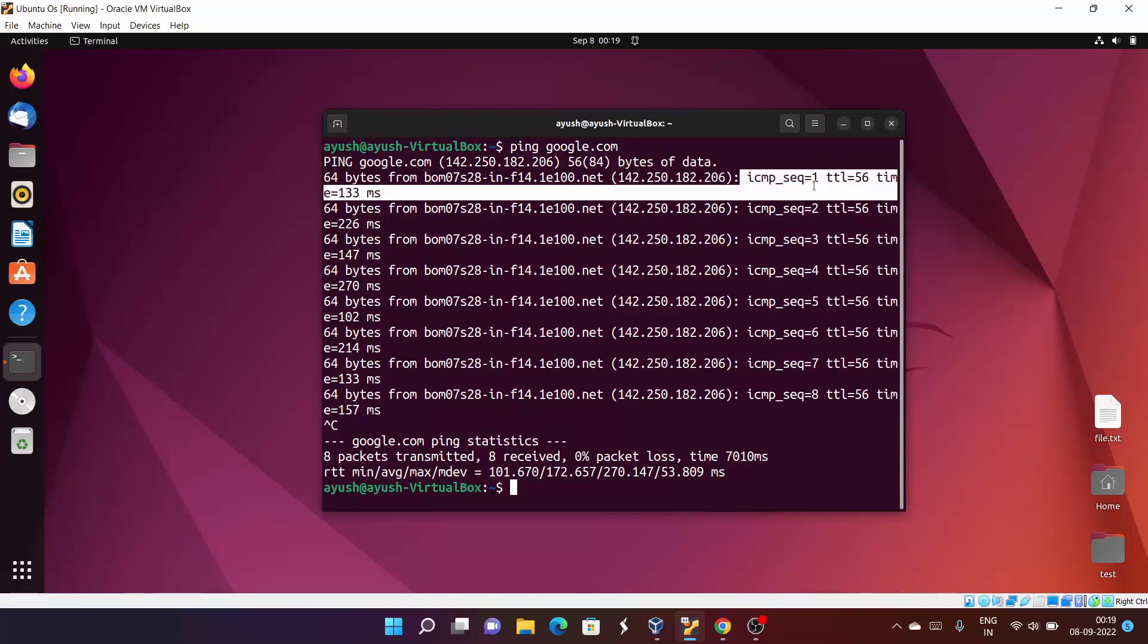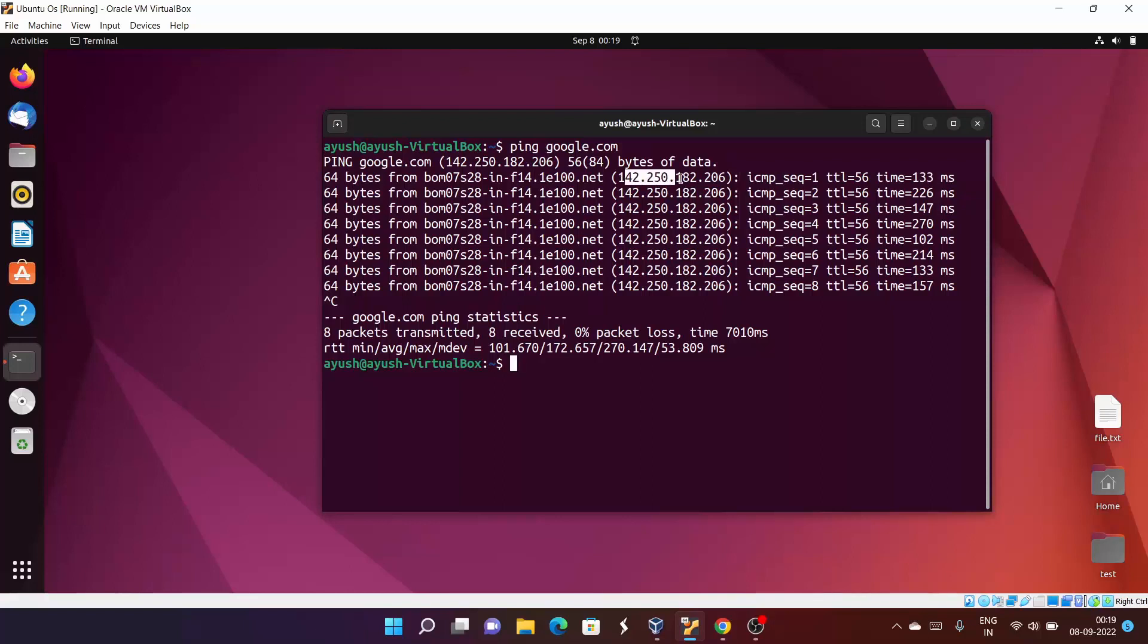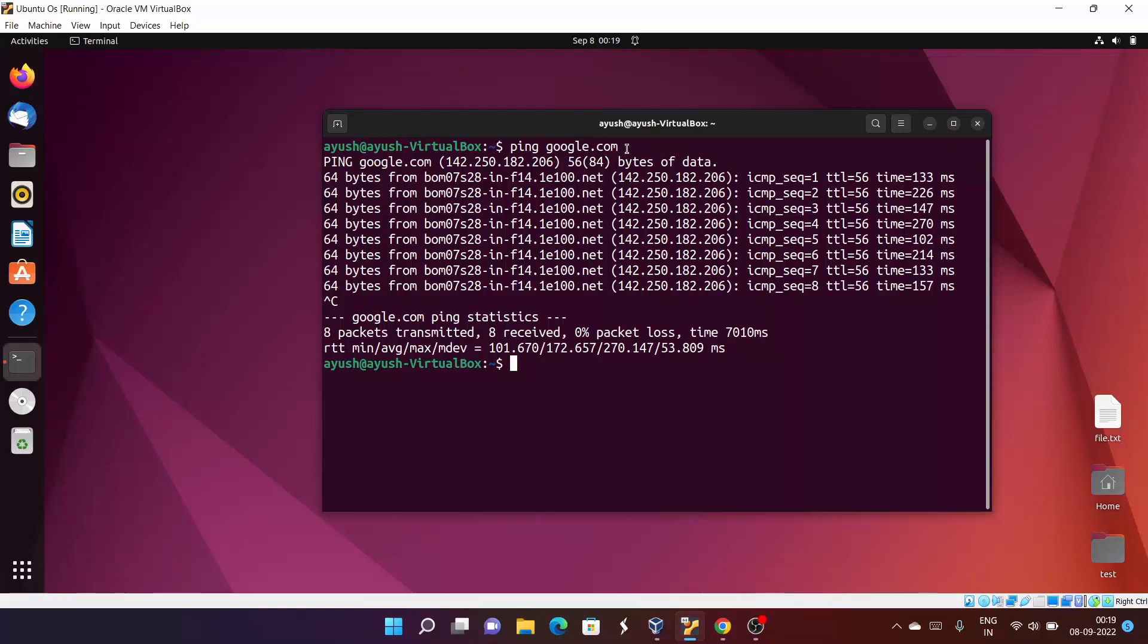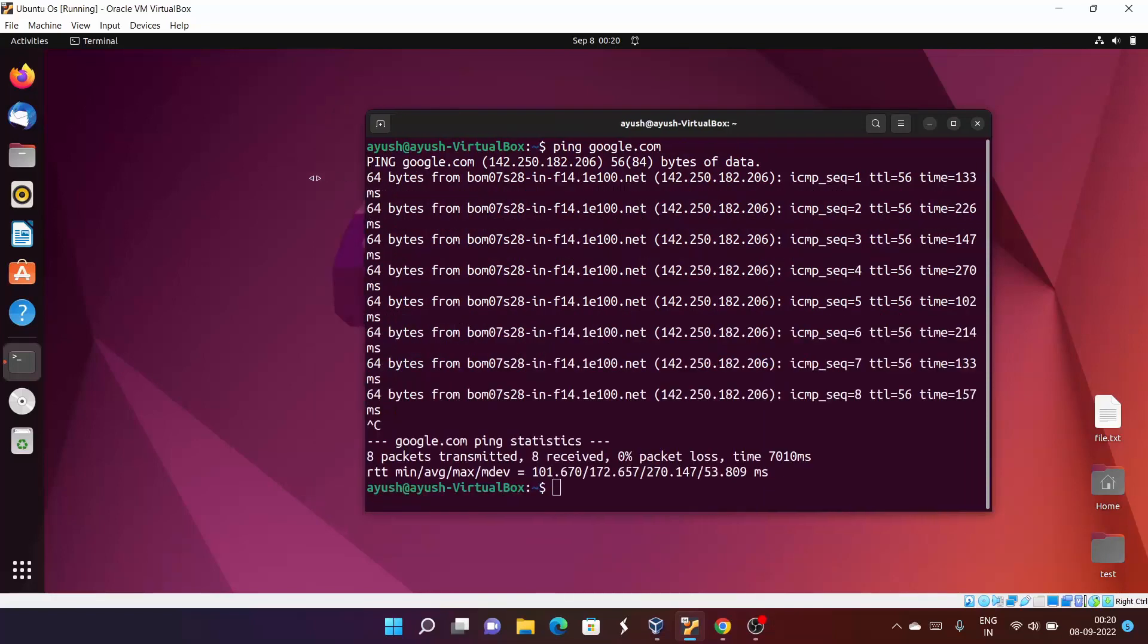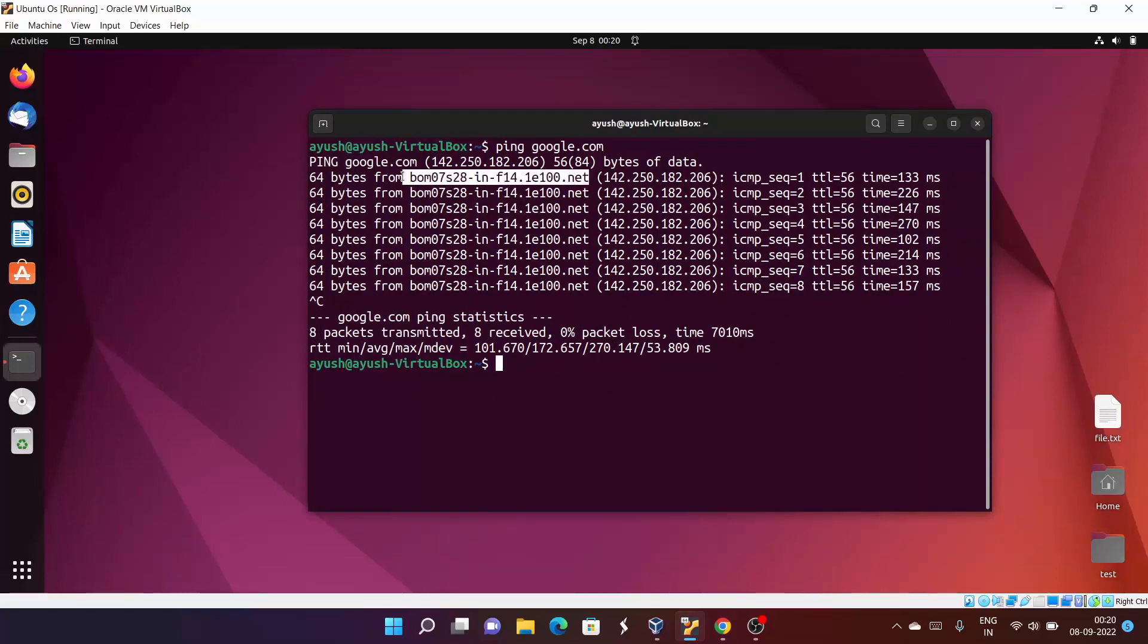I will cover the most important things first. 'From' means it is just the IP address of this google.com. Google.com is identified by this IP address. It shows where this request is coming from - the 64 bytes is coming from this IP address. This is maybe the domain name or something like that, or servers.